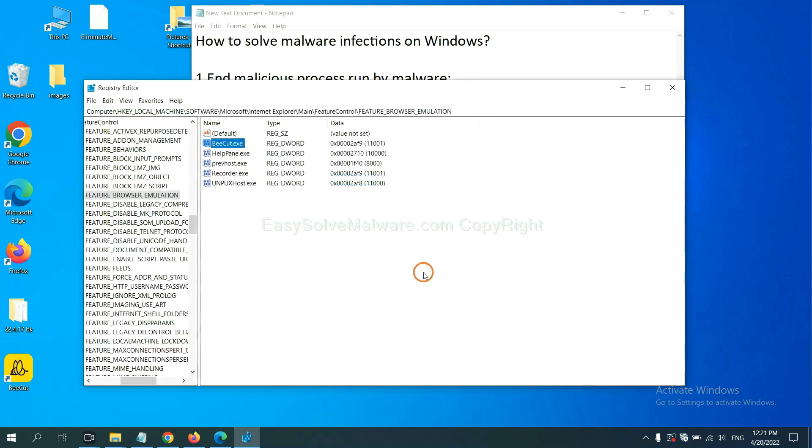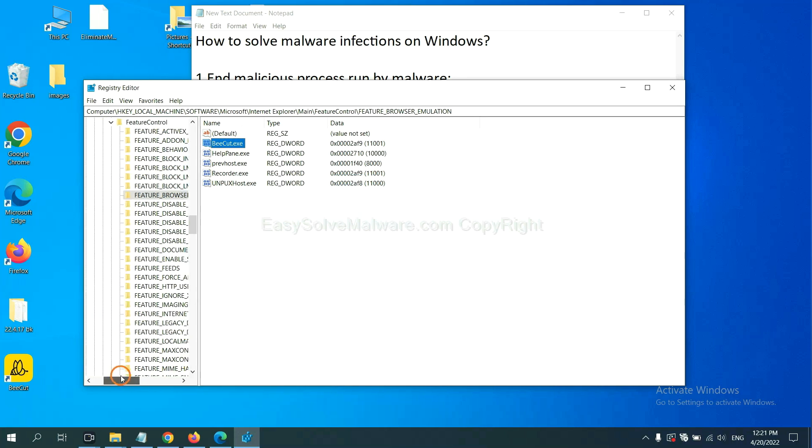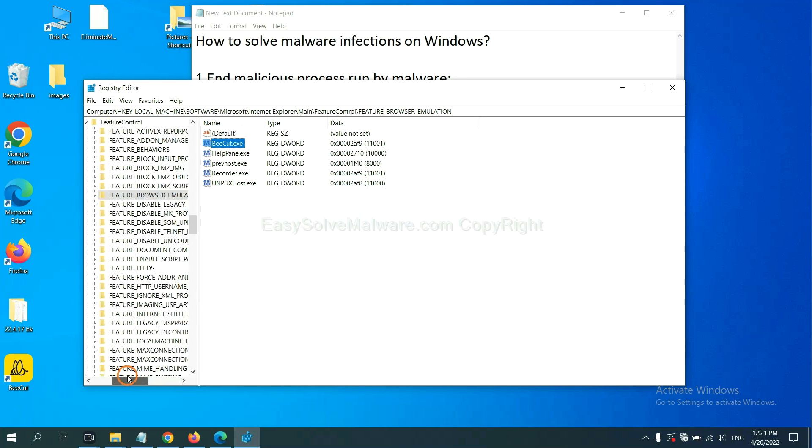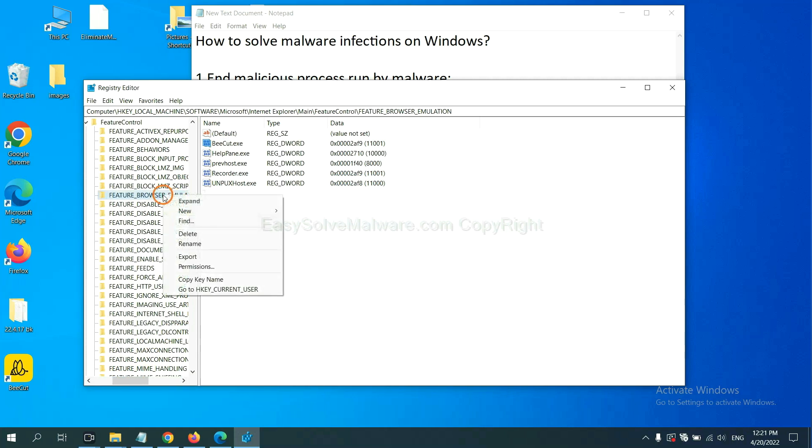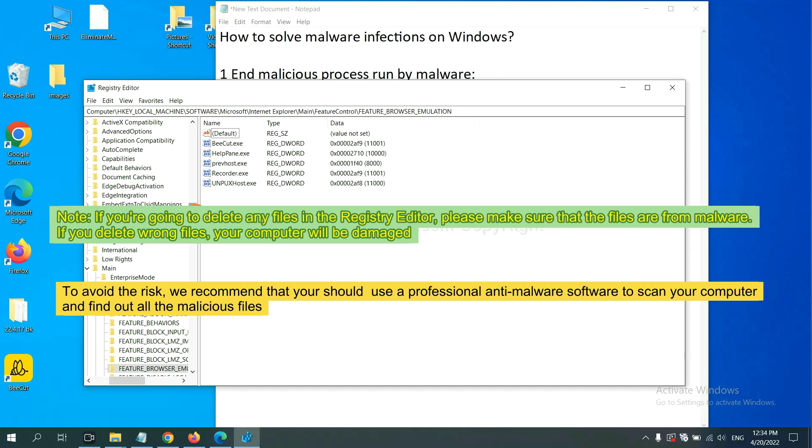OK. Now we have found some files from the malware. Right click on the folder and click delete. If you are going to delete any files in the Registry Editor, please make sure that the files are from malware. If you delete the wrong file, your computer will be damaged.